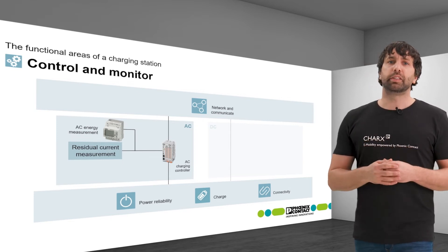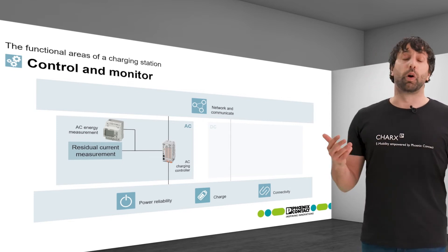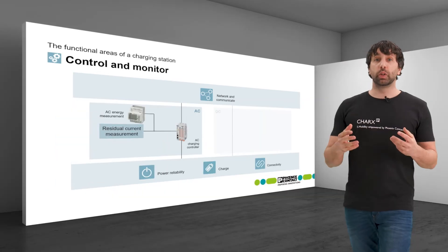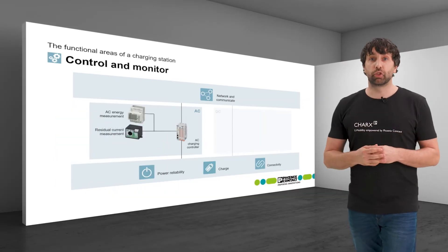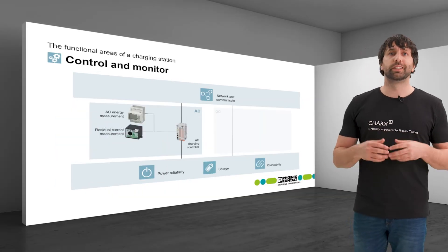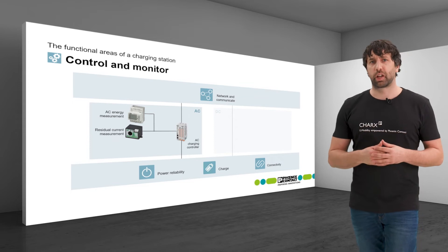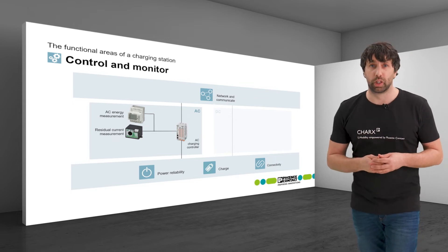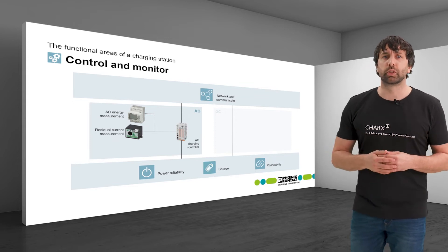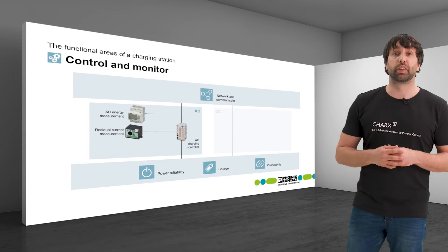Type A and type B circuit breakers are available on the market. A suitable DC residual current monitoring module is available as an accessory for CHAX control modular. It is connected directly to the controller and can be configured there.